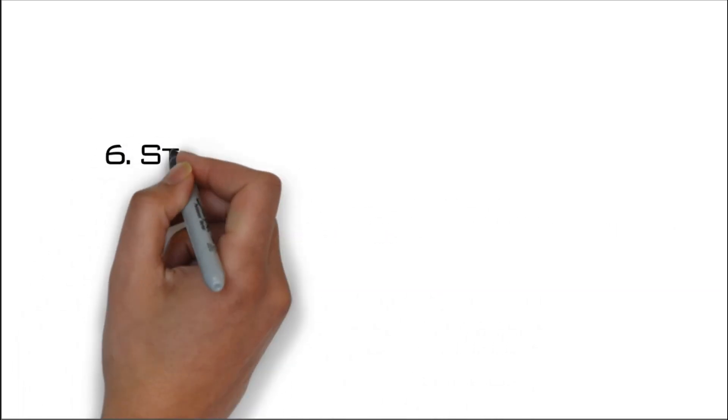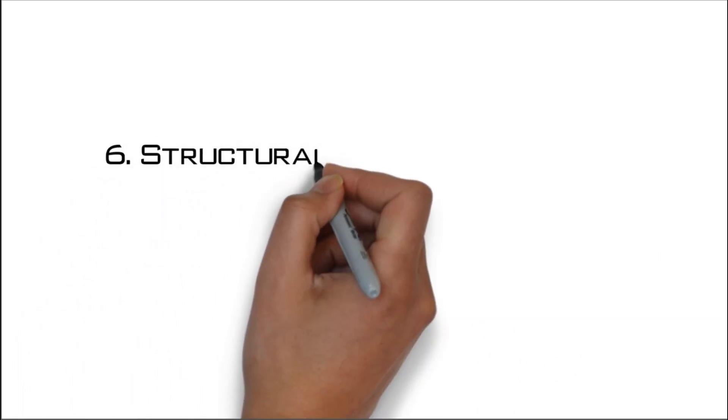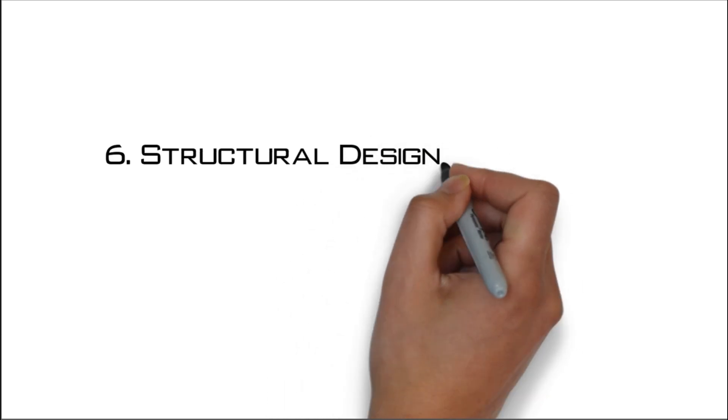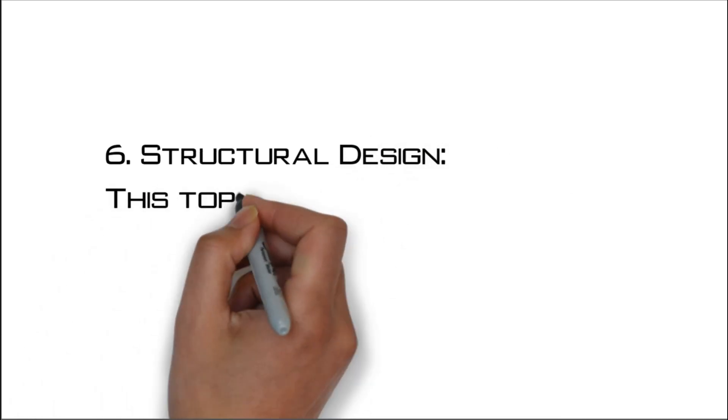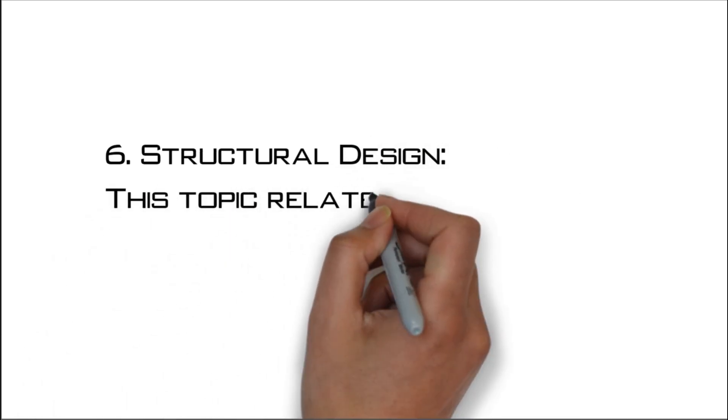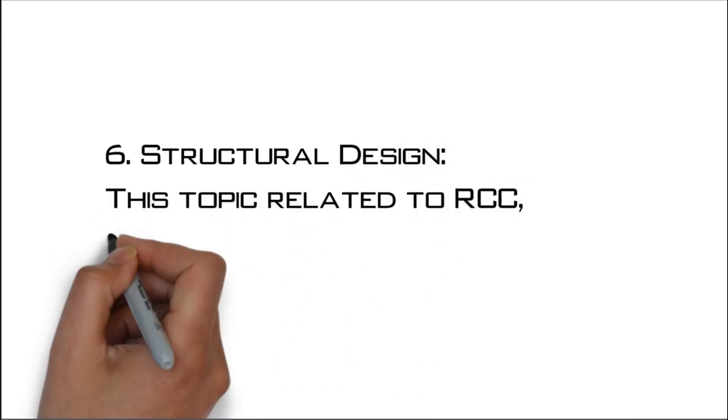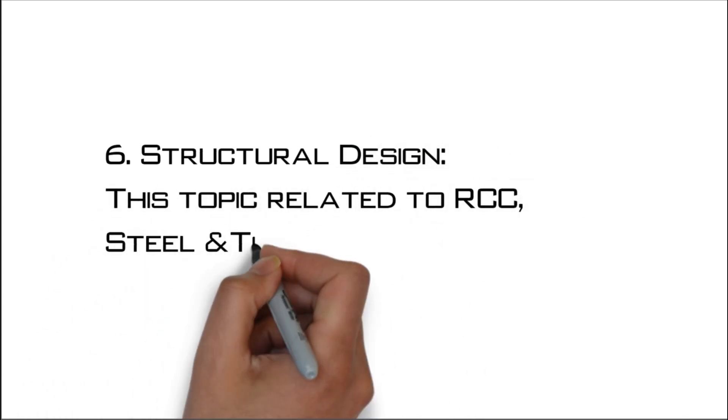Number six: Structural design. This topic related to RCC steel and timber structure design.